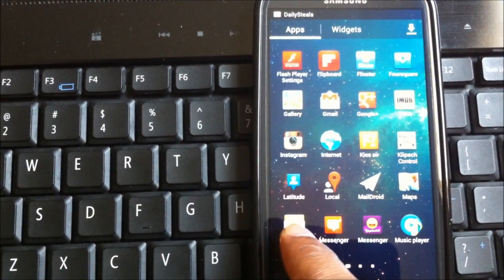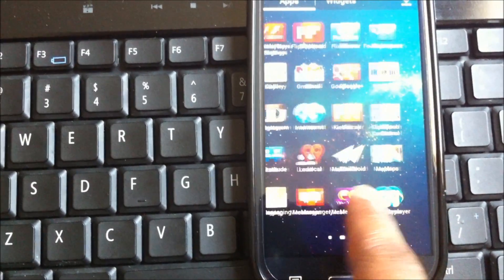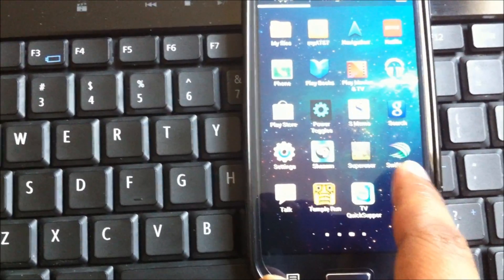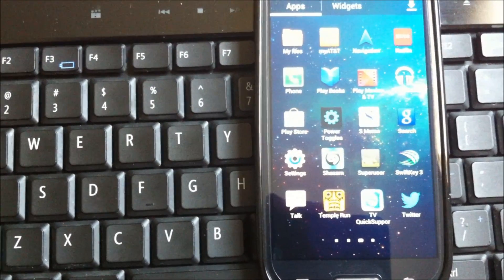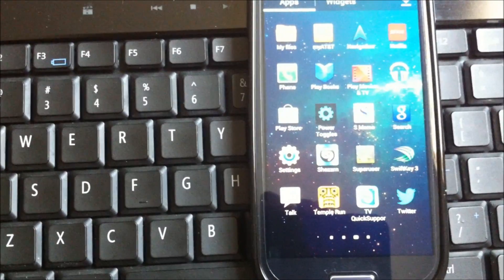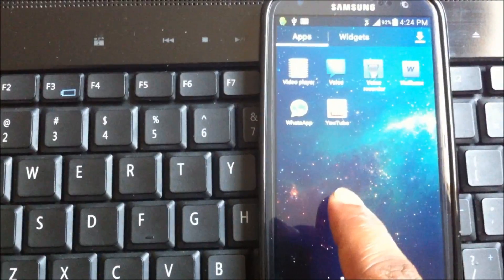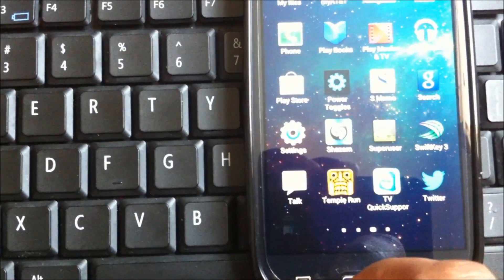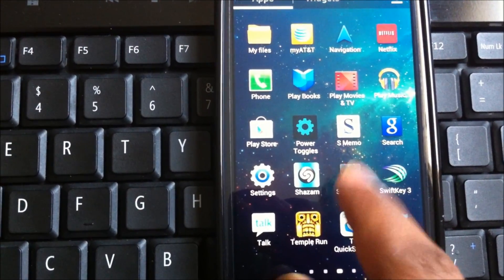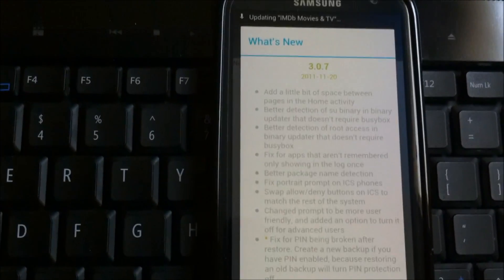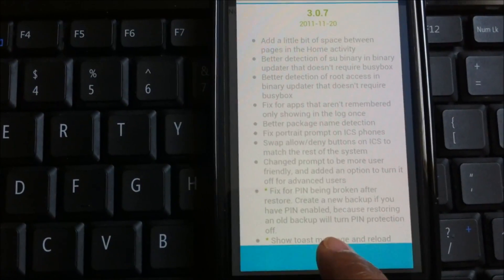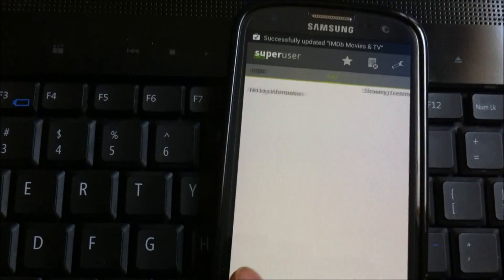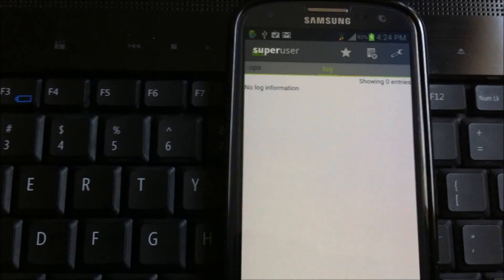So let's find the super user here. You do have the super user application in there which means that your device is now rooted. Just click on OK and there are no current applications which need root access.